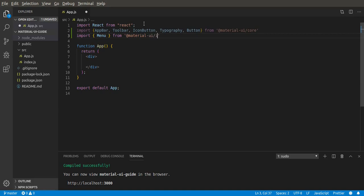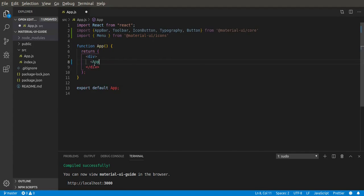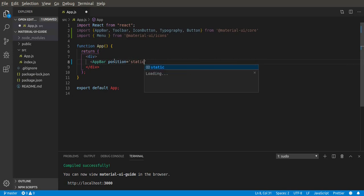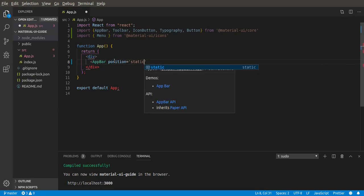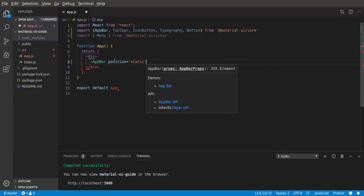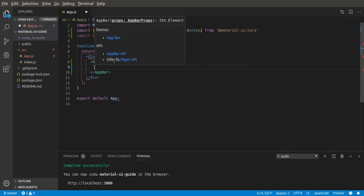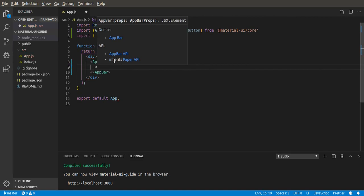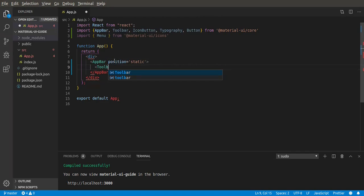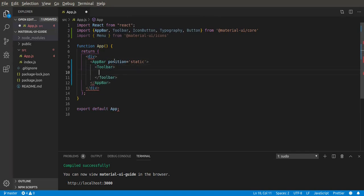Okay, let's start using it. Now we can use the app bar. Give it a position of static. This position can be anything - it can be fixed, anything. But now we'll make it static. Next, we need the toolbar. The toolbar just gives us some CSS styles by default.